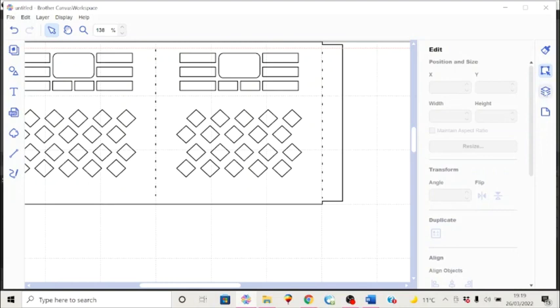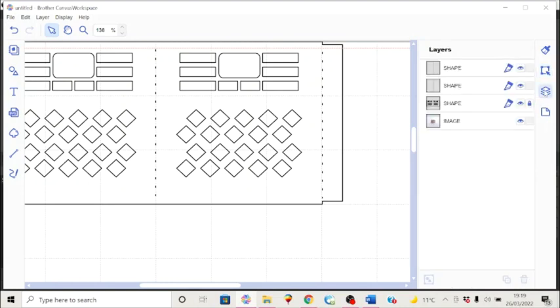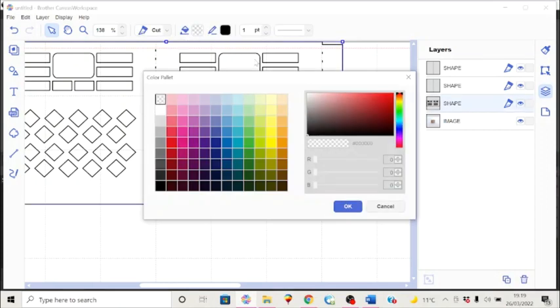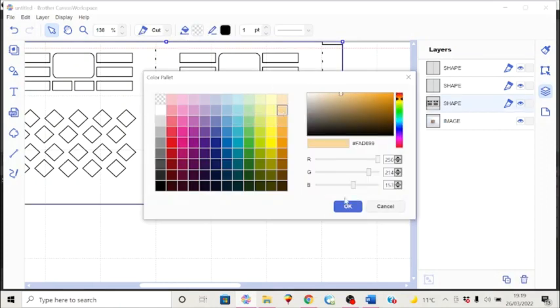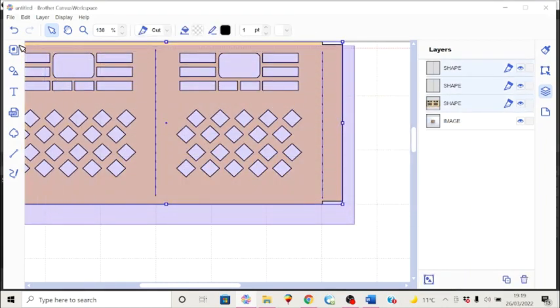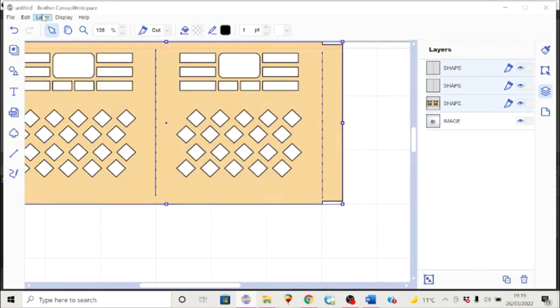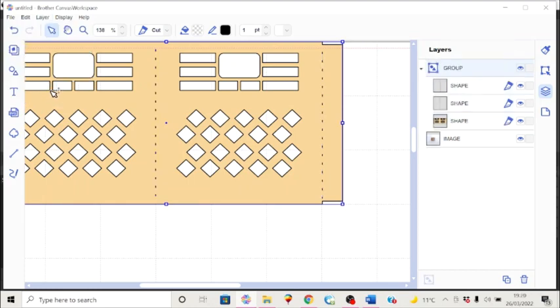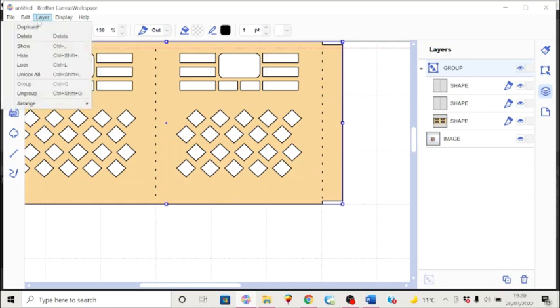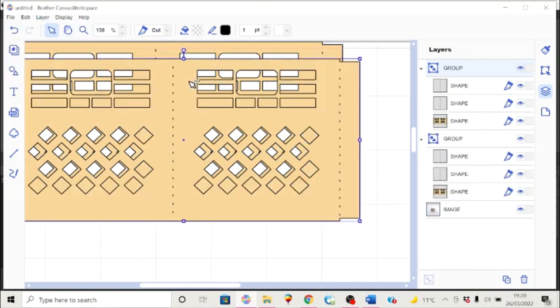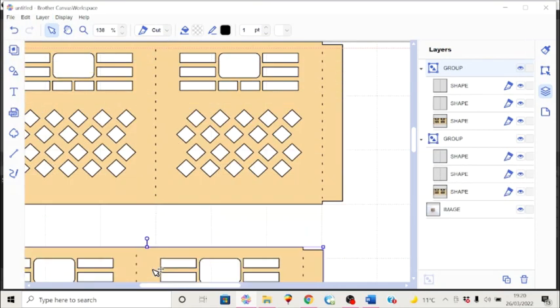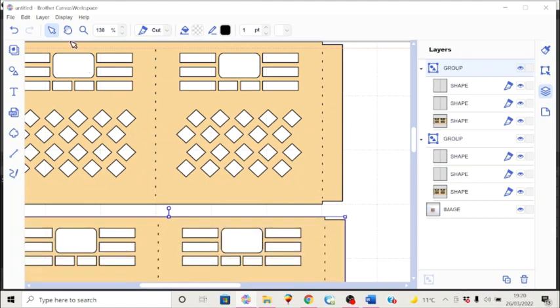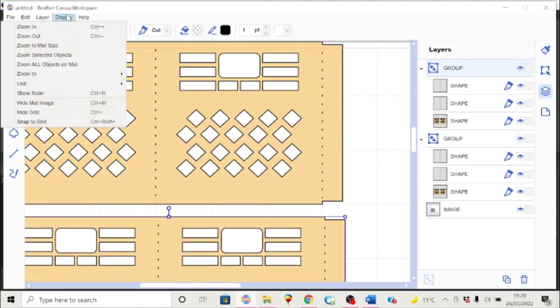And now I can go back and unlock this. Give this some color again. Then I will select these, group them and duplicate them. So now I have all four sides of the crate complete.